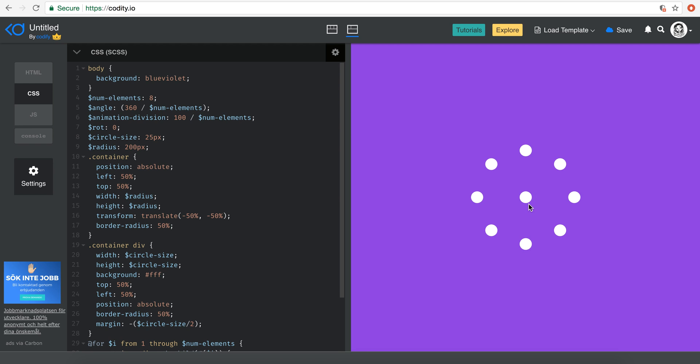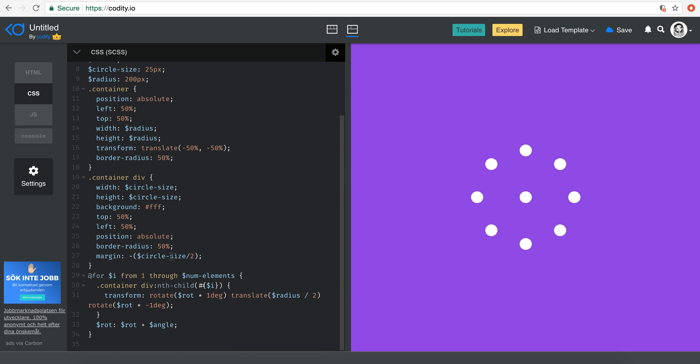So basically you have one, two, three, four, five, six, seven, eight movements, right? So divisions based on the animation keyframes, which are between zero and 100. So you have to actually get the number of divisions here to be 100 divided by the num elements.